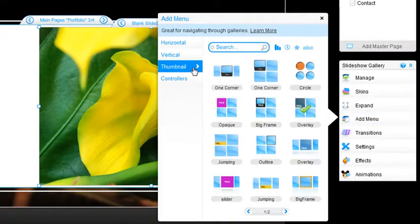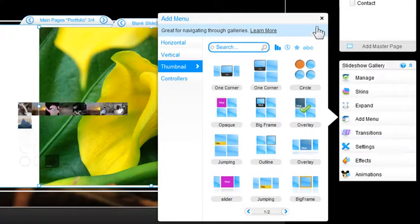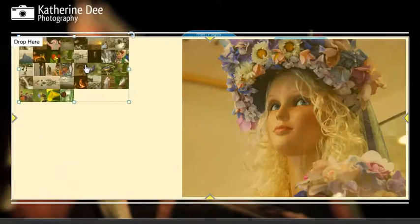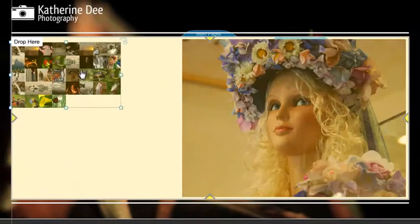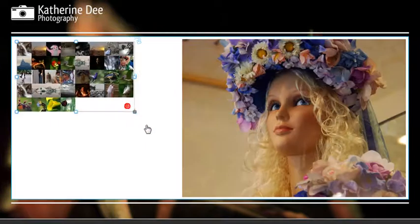Thumbnail tab, and choose the thumbnail menu you like. Drag and drop it onto your page, and you can resize it as well.